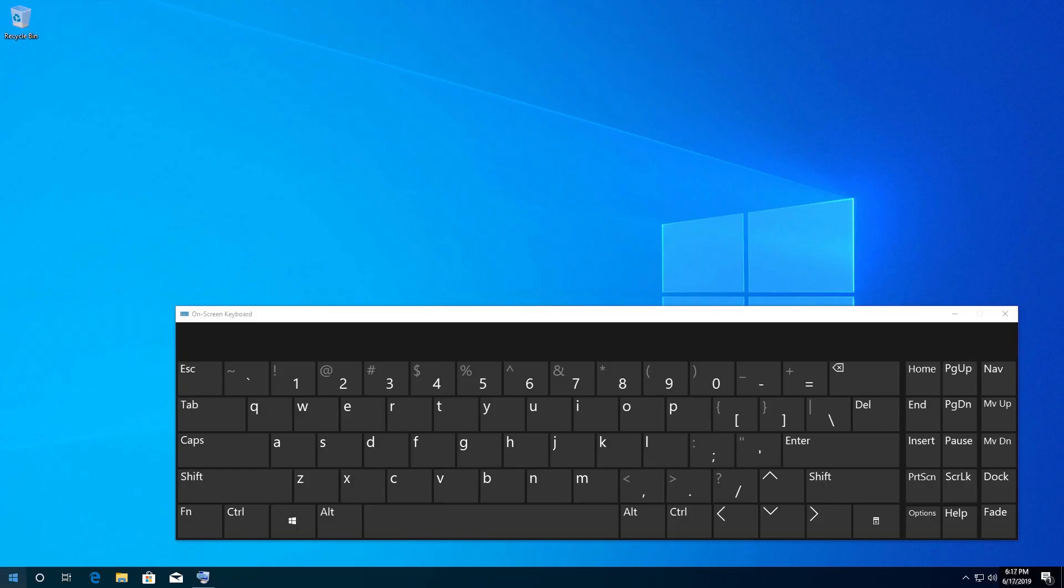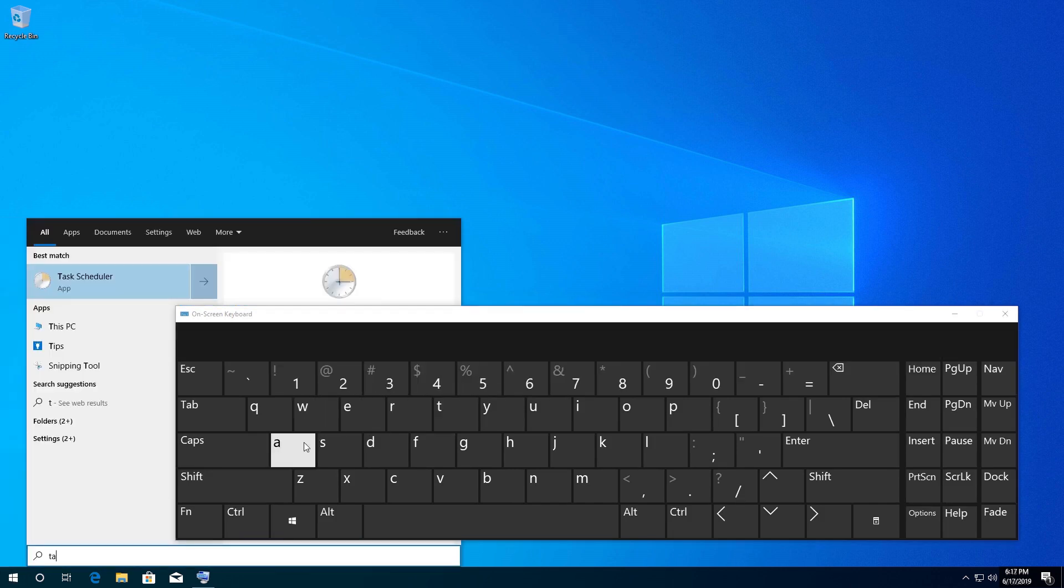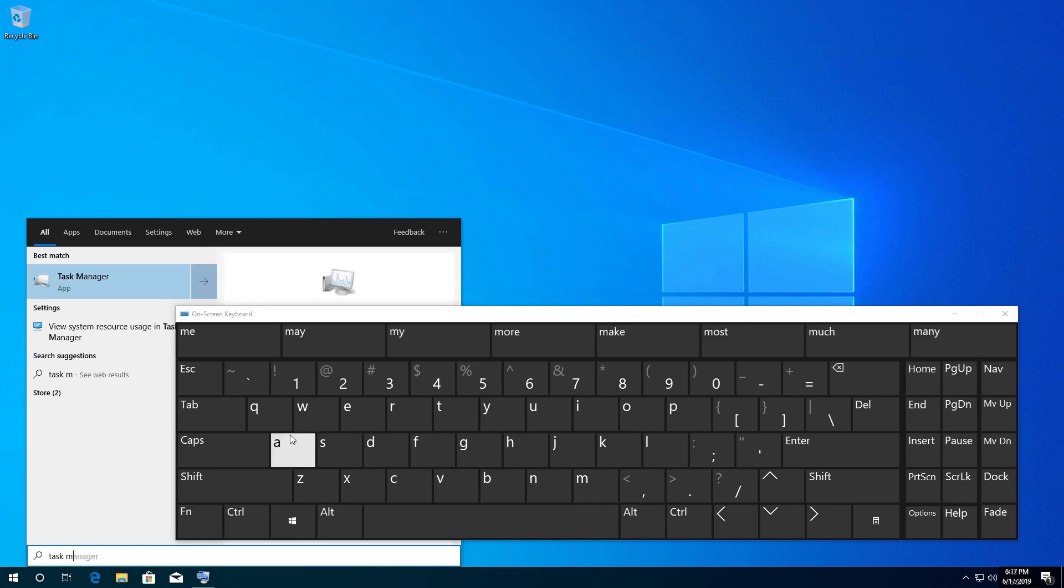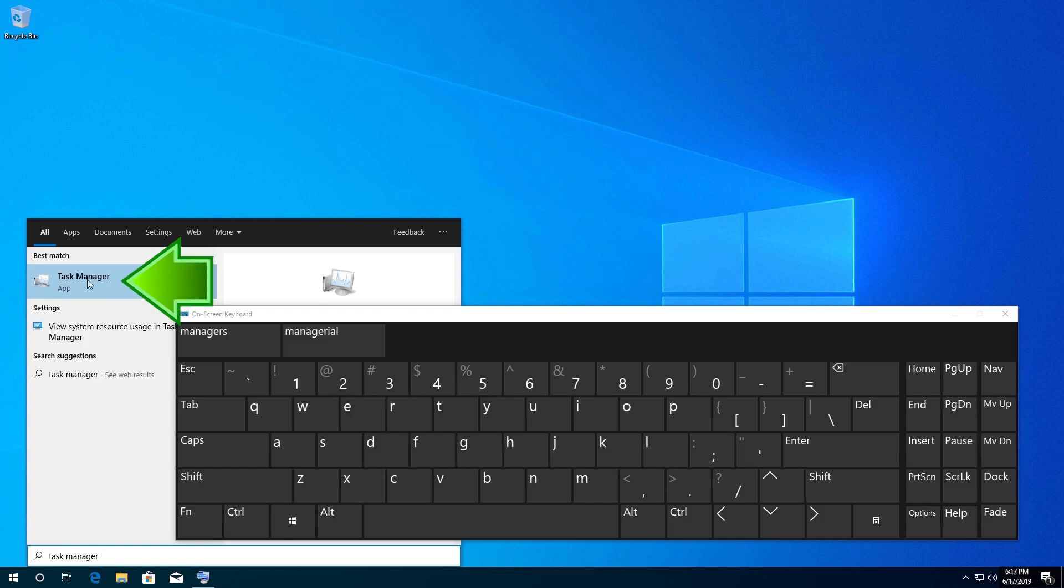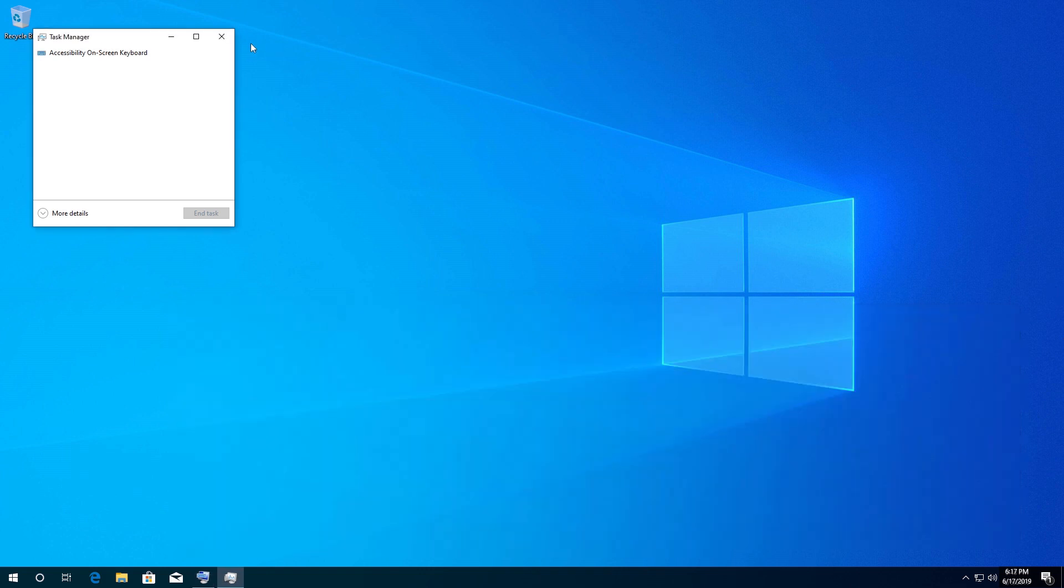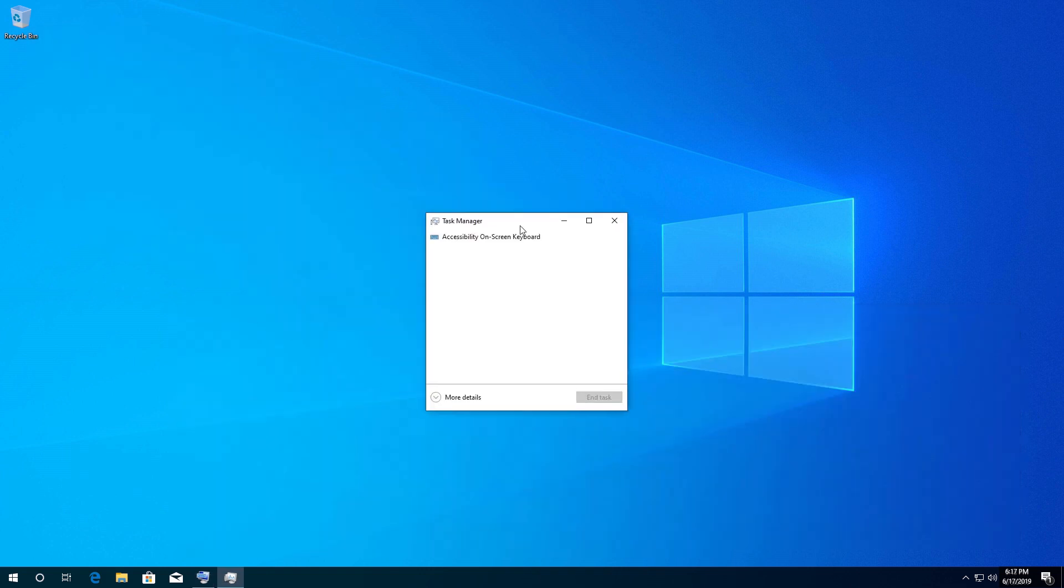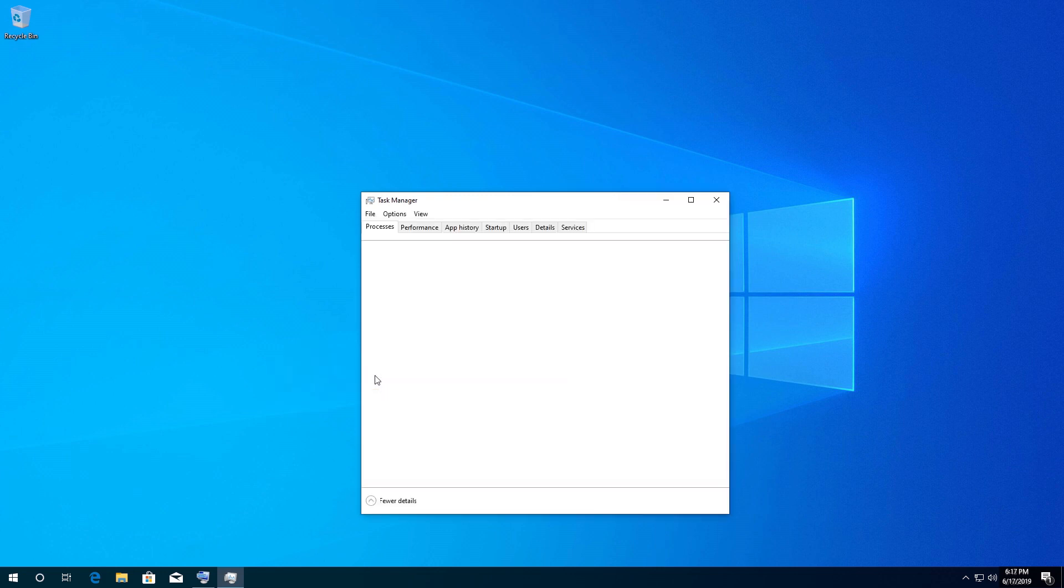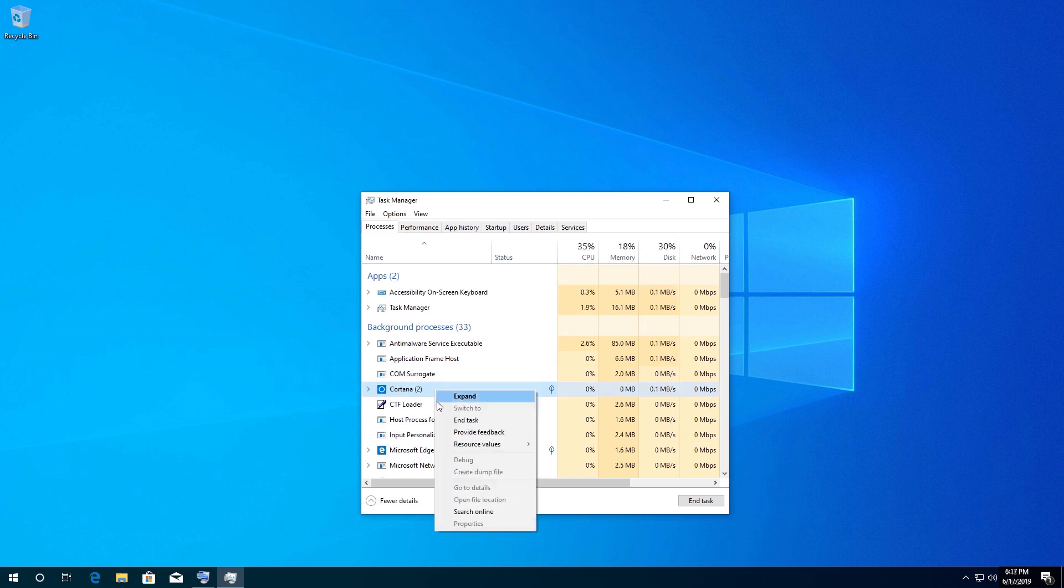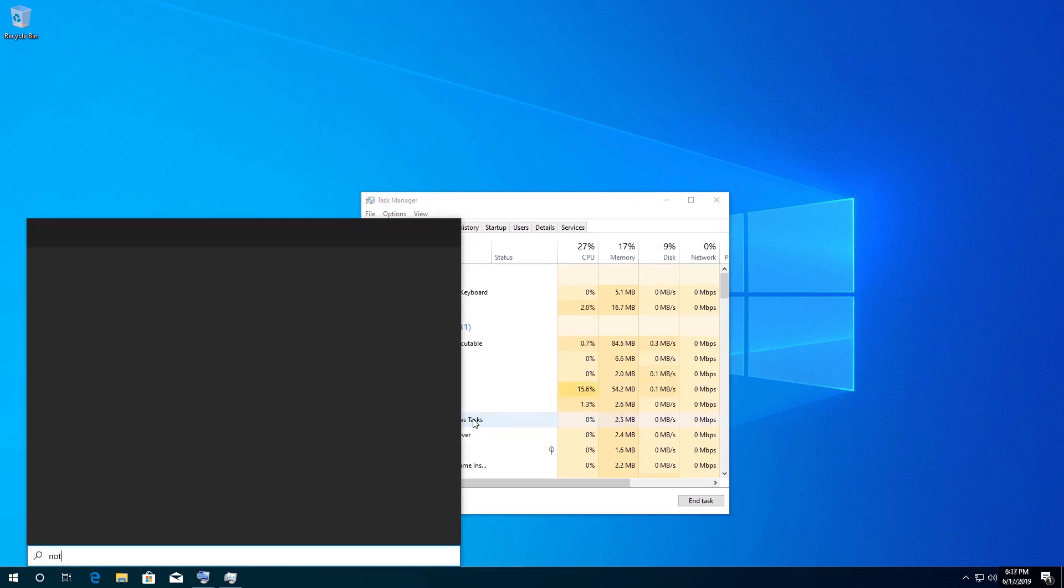If that didn't work, open Start and type Task Manager. Open Task Manager, click on More Details, right-click Cortana and select End Task. Check if you can type again.